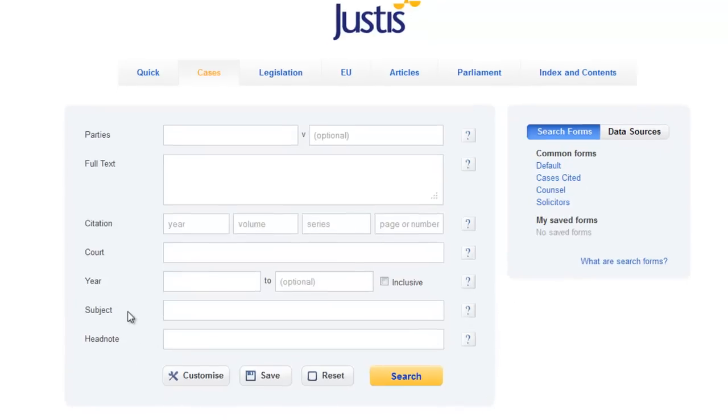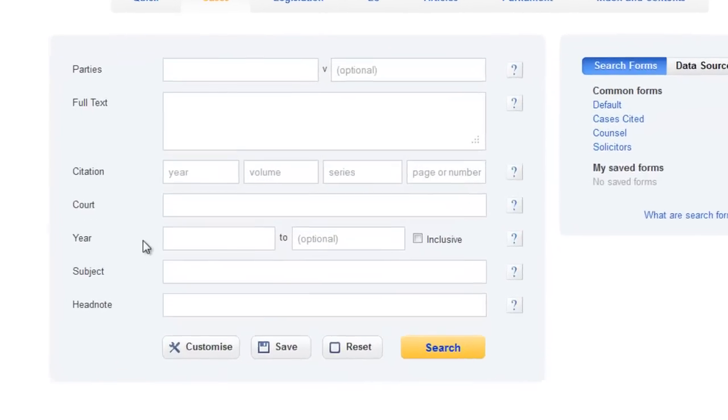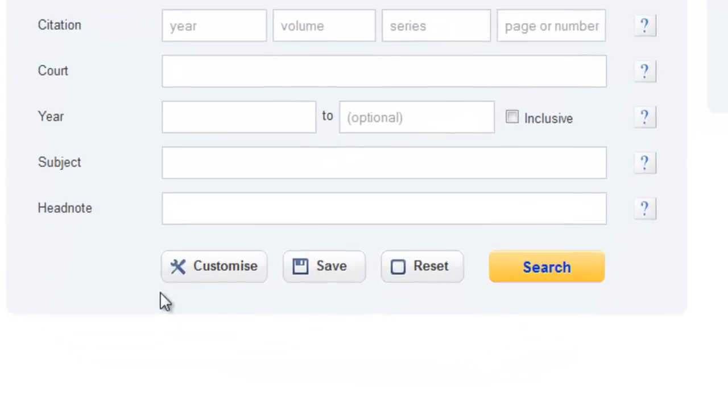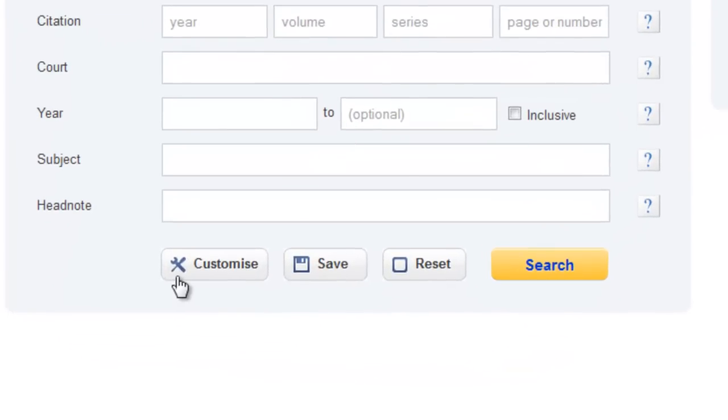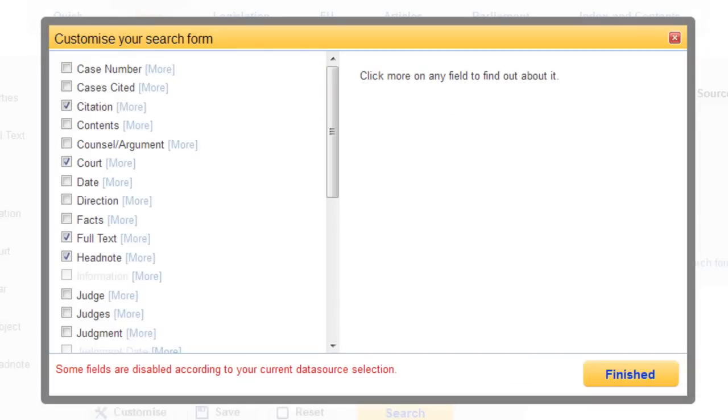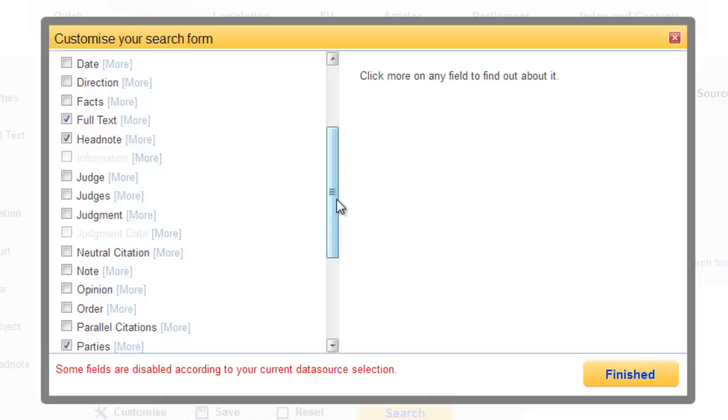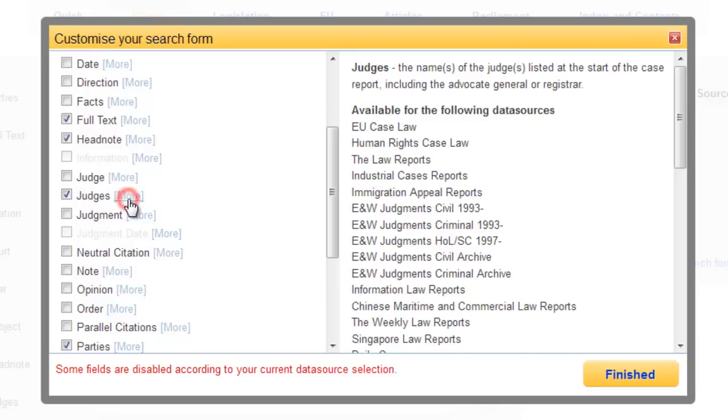If you wish to search a specific area of the document, click the Customize button. This will show you a list of further fields you can add to your search. Click the box to add any field. Click More for information on the field itself. And now you can search for the information that you need.